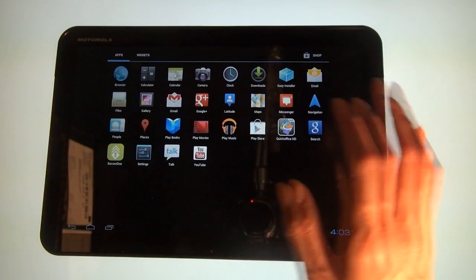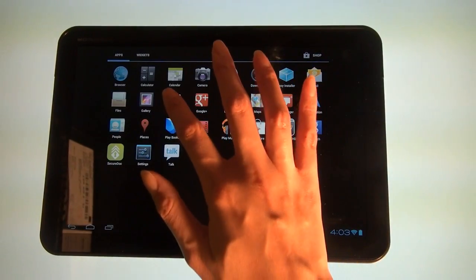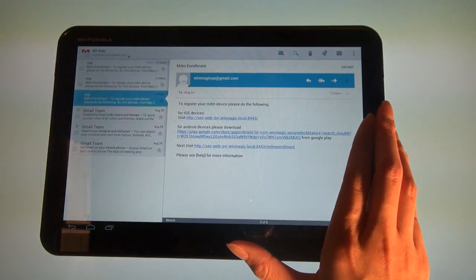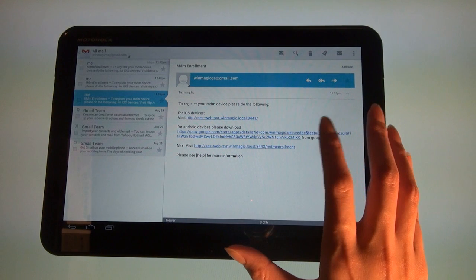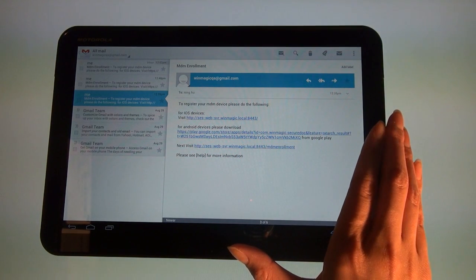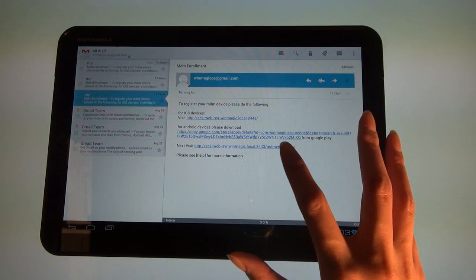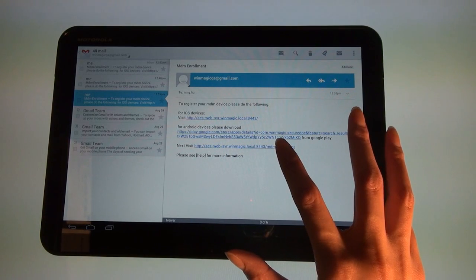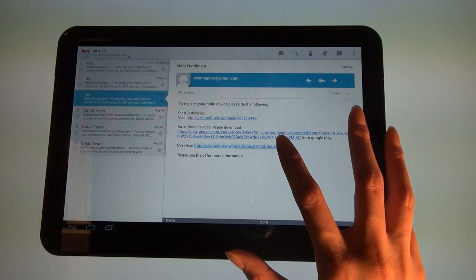Once downloaded, return to the original email sent to you by your IT administrator. Click the second link within the original email sent by your administrator to begin the MDM enrollment process.